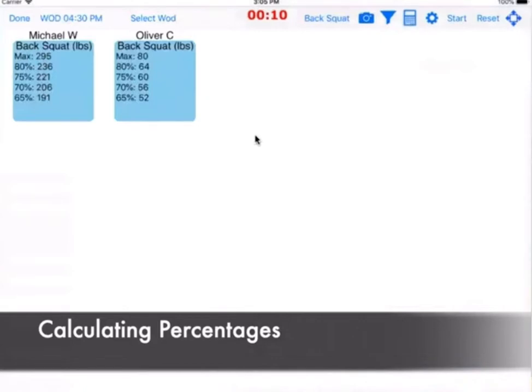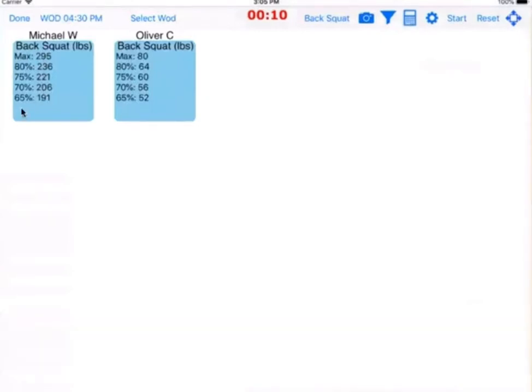Oh, that's cool. Yeah, if we're doing five sets of five back squat, I'm going to start somewhere around 190 and work up to 236 in this session.